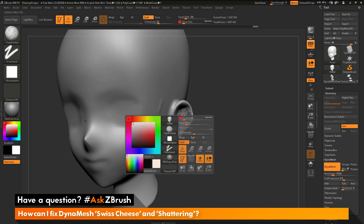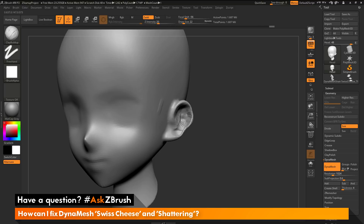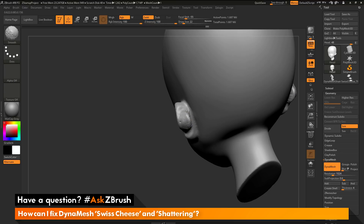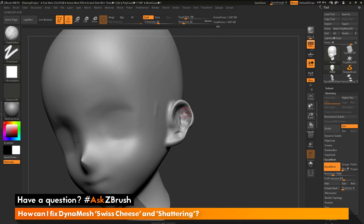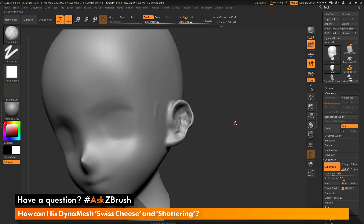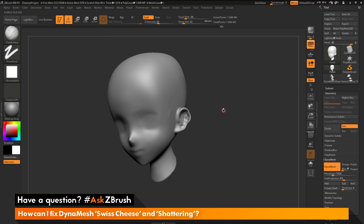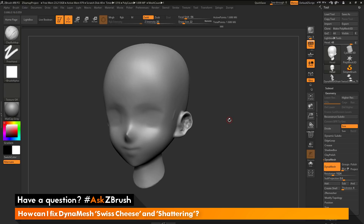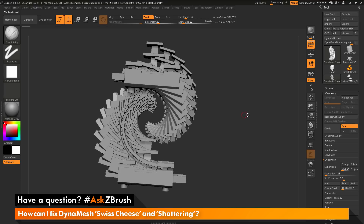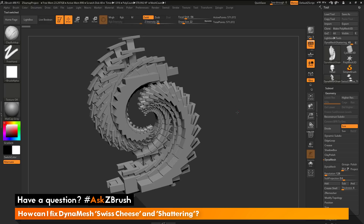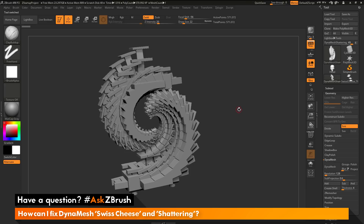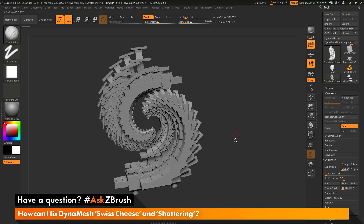I can come back in and sculpt on my model like normal. Any time after this that I have those Swiss cheese areas removed and re-DynaMesh, my model should no longer have that issue. The next item we have that you may run into when using DynaMesh is the shattering effect. I have another example file here — this is created with an array mesh. I made one piece of geometry using the ZModeler brush and then used the array mesh to generate this kind of form.